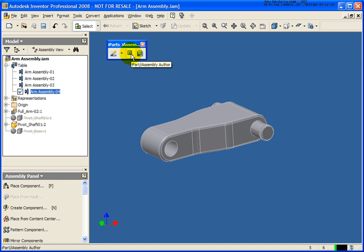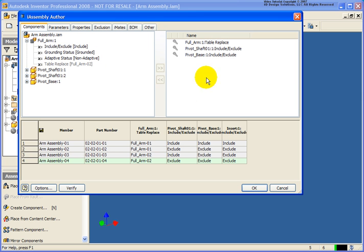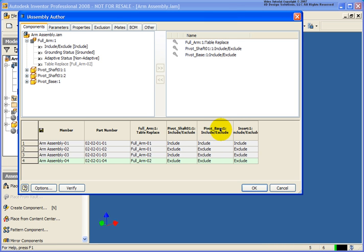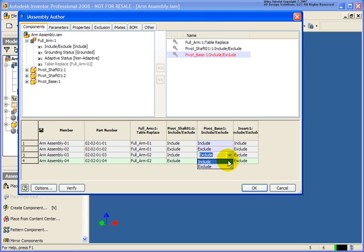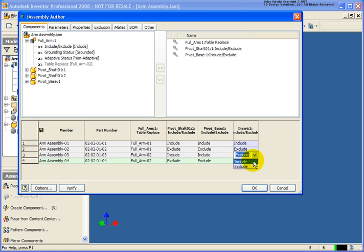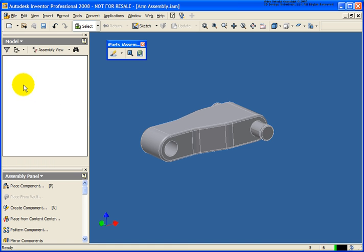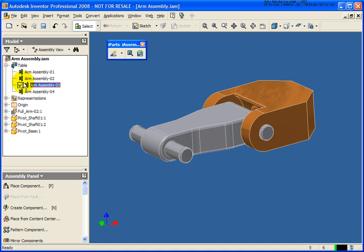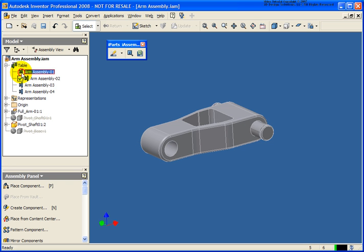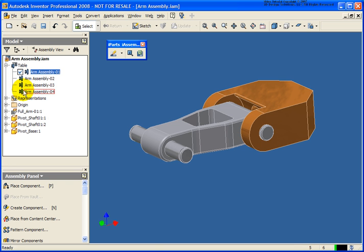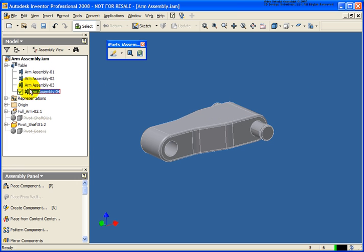If I make Arm Assembly 2 current, you'll notice the pivot base is not appearing. Let's edit the iAssembly. You'll notice it added two columns for me. The first column is the Include-Exclude option for that base. If I expand this, that's the pivot base. It also added a column for the Insert Constraint. We can easily change that. Let's also say for option number three, I would like to include that, where we should probably also include the Assembly Constraint so it can build itself back up. We'll click OK and verify everything's working by double-clicking on them.